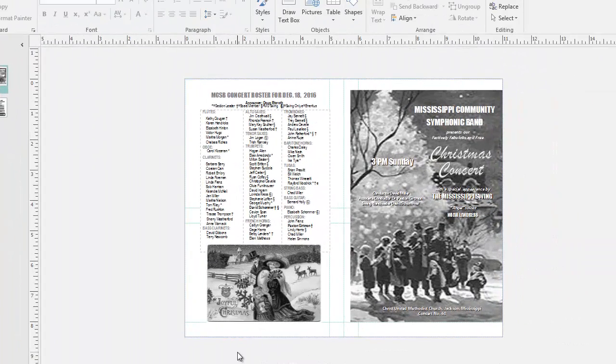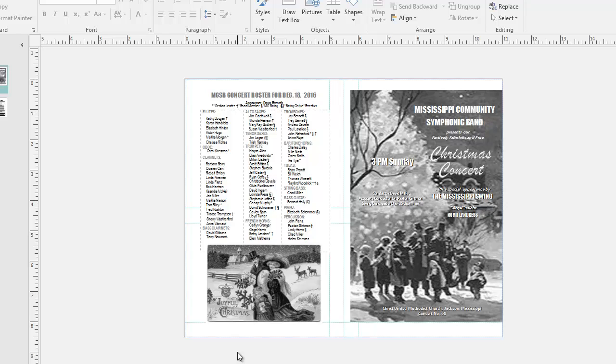Hello, this is David. In this tutorial, I'm going to show you how to add a drop shadow to text in Microsoft Publisher. This is Publisher version 2016. It should work in pretty much any version of Publisher.